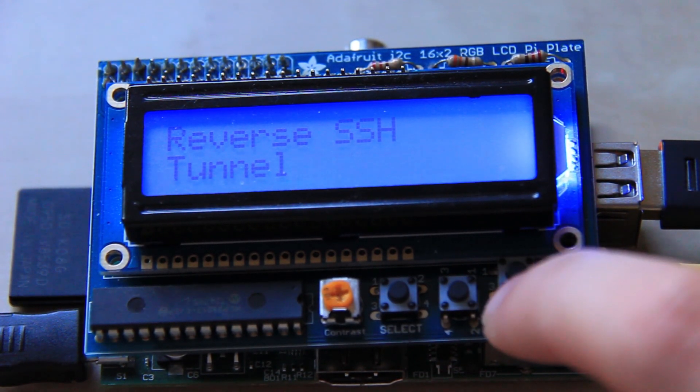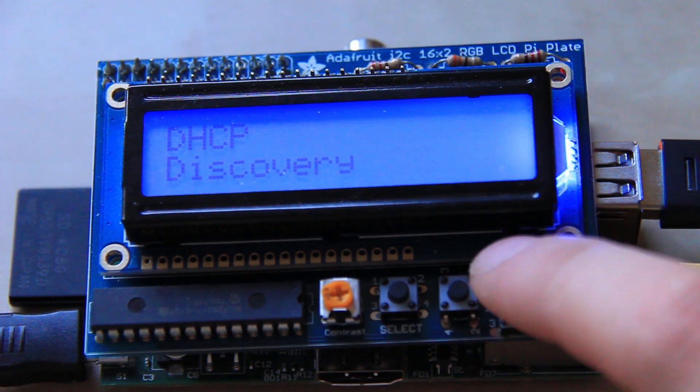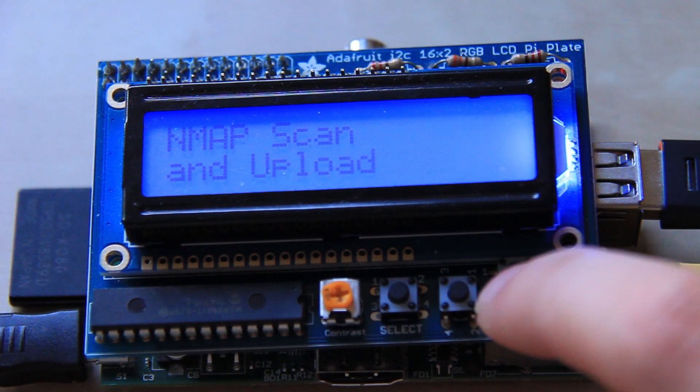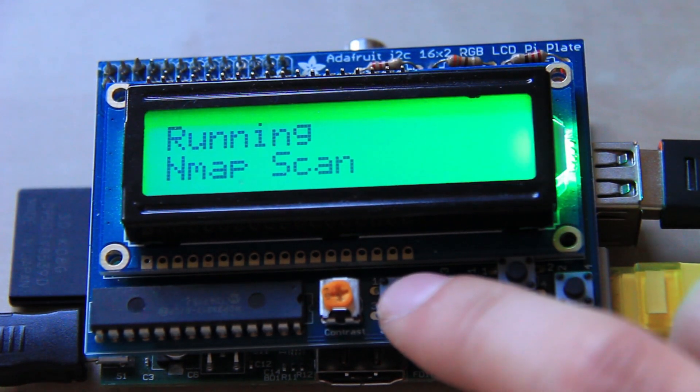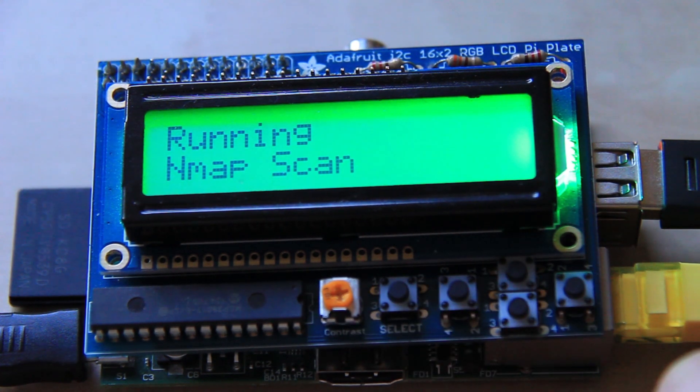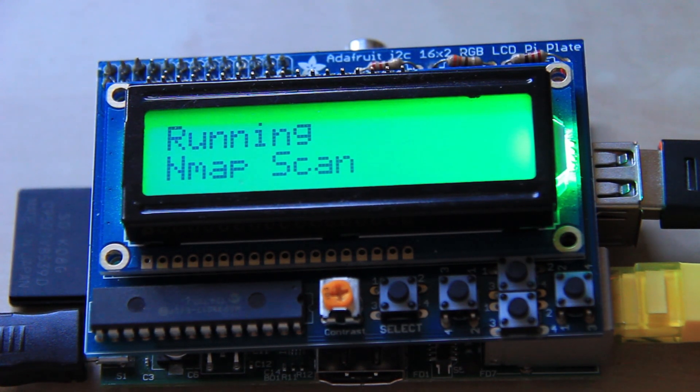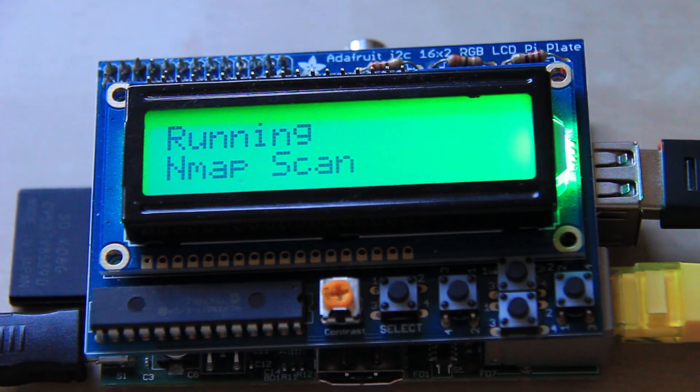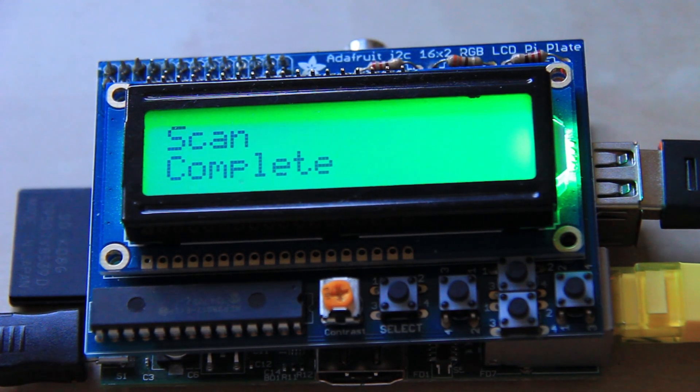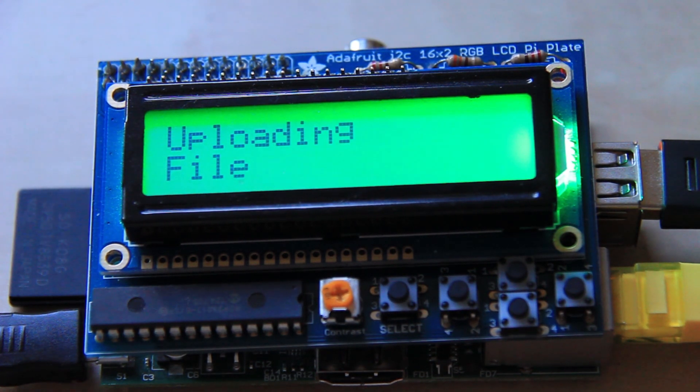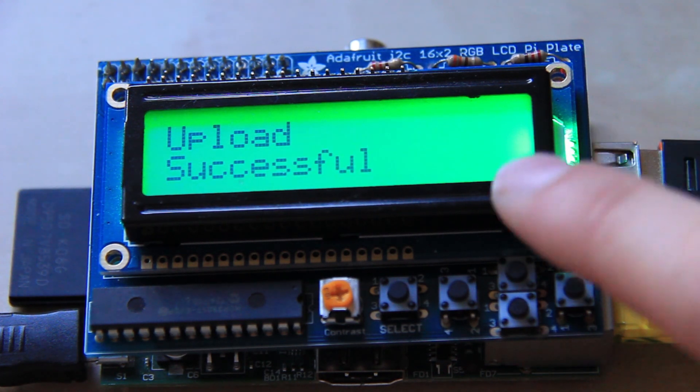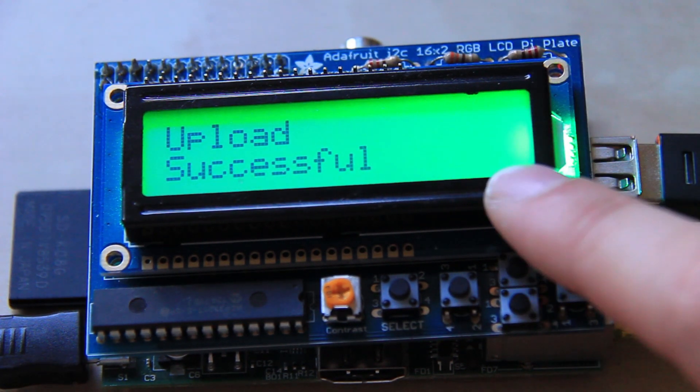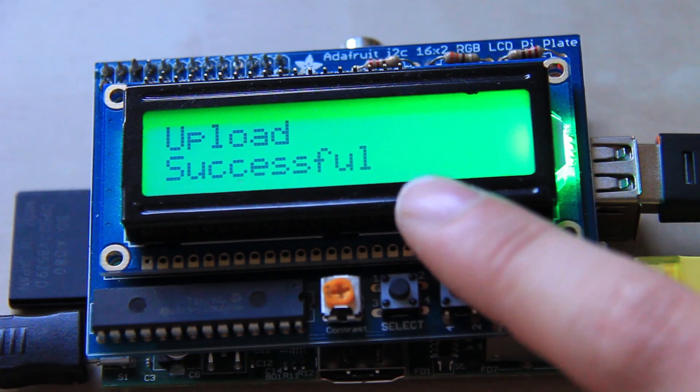The other one I have running on here is nmap scan and upload. So if I press select on this one, this one runs, it's just a basic nmap scan. I don't think there's any options, like switch options available on there. It's just running the command nmap and then your IP address. It scans the slash 24 class C and then outputs it to a file called nmap scan output I think or something. And then that file is then uploaded to an FTP server. As you saw on the screen, every step that it does, it displays what it's doing and when it's done it.